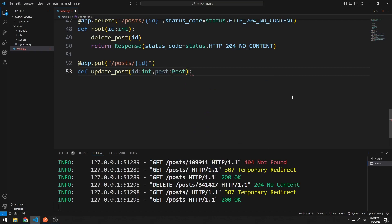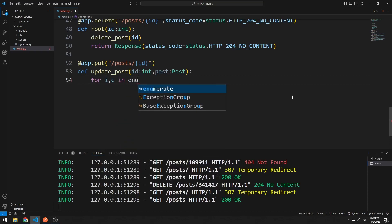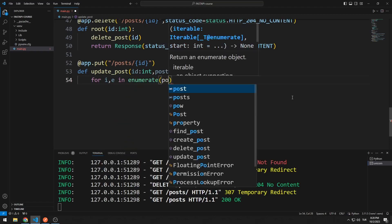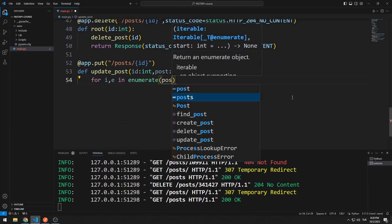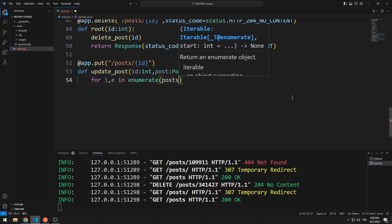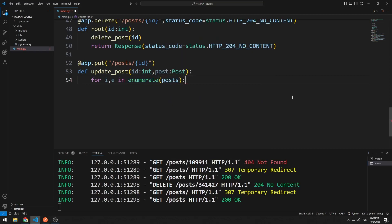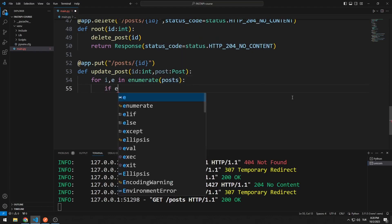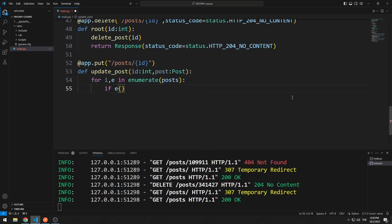First, I need to reach the index number according to the sent ID. Because I will replace the new incoming data with the old one by using the index. I can easily access the index using enumerate. The variable E represents the members in the list. If the ID of the variable is equal to the ID sent to the function, it means we have found the member.